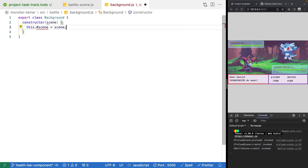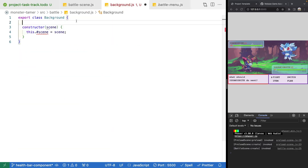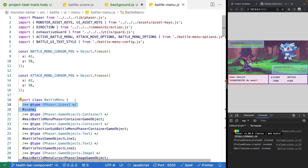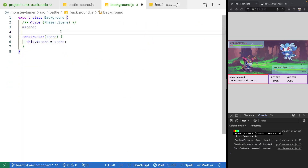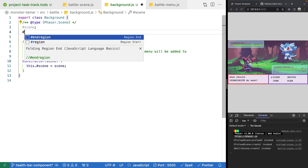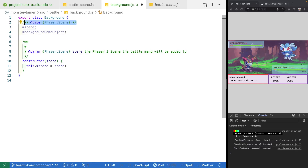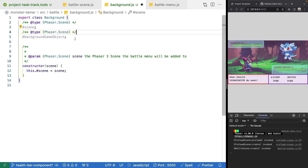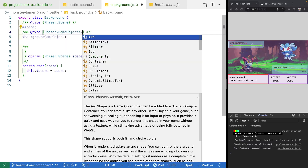Similar to how we've been handling other classes, we'll copy our private property and type, then copy the JSDoc config for our constructor. Inside the constructor, we'll create our background game object. To keep track of it, we'll add a new property called backgroundGameObject typed as a Phaser GameObjects Image.